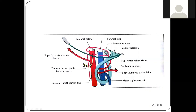Fascia iliaca is the fascia covering the iliacus muscle. Fascia transversalis is seen just above the peritoneum, as part of the anterior abdominal wall below the abdominal wall muscles.